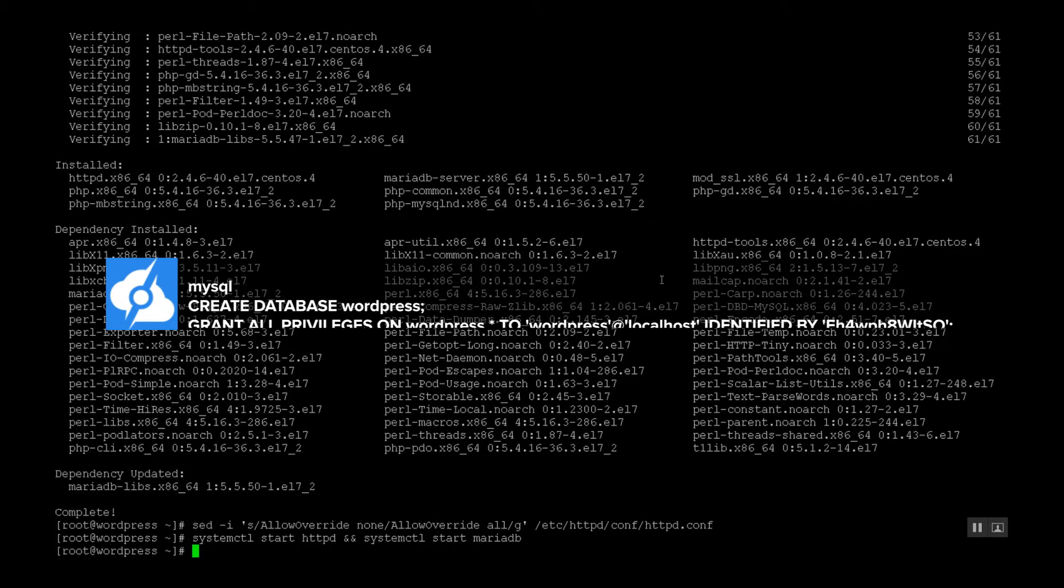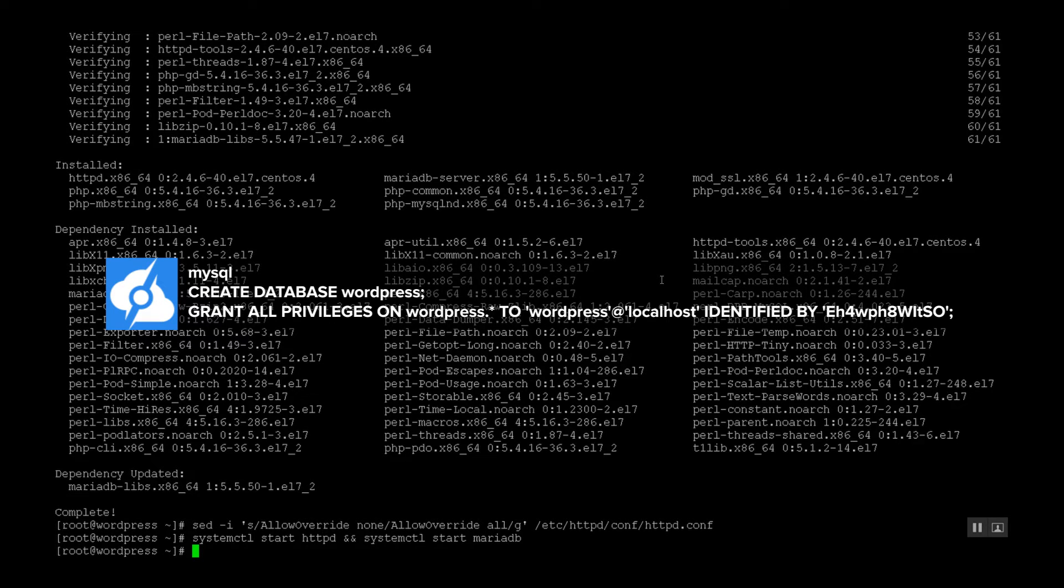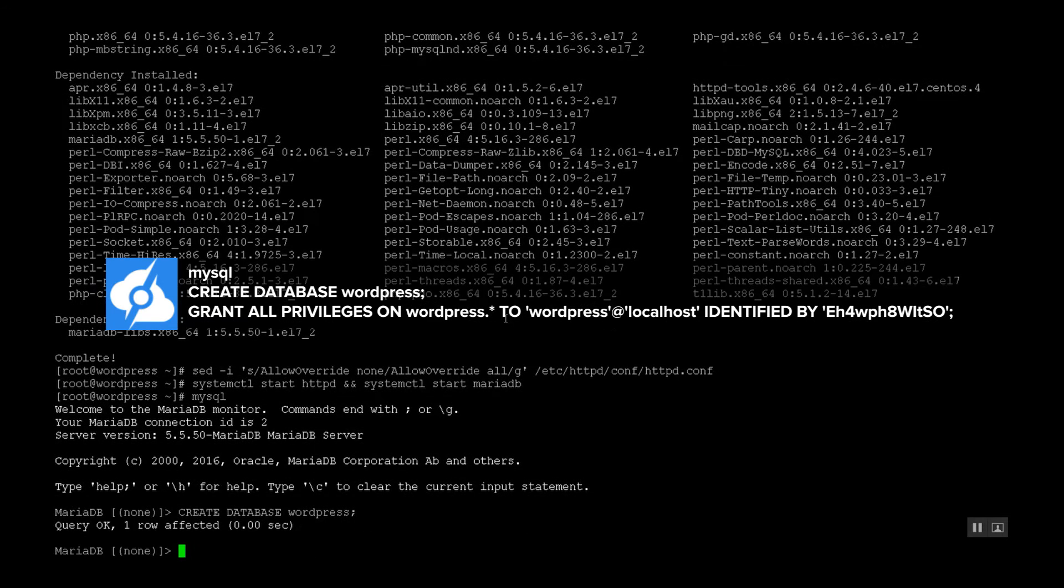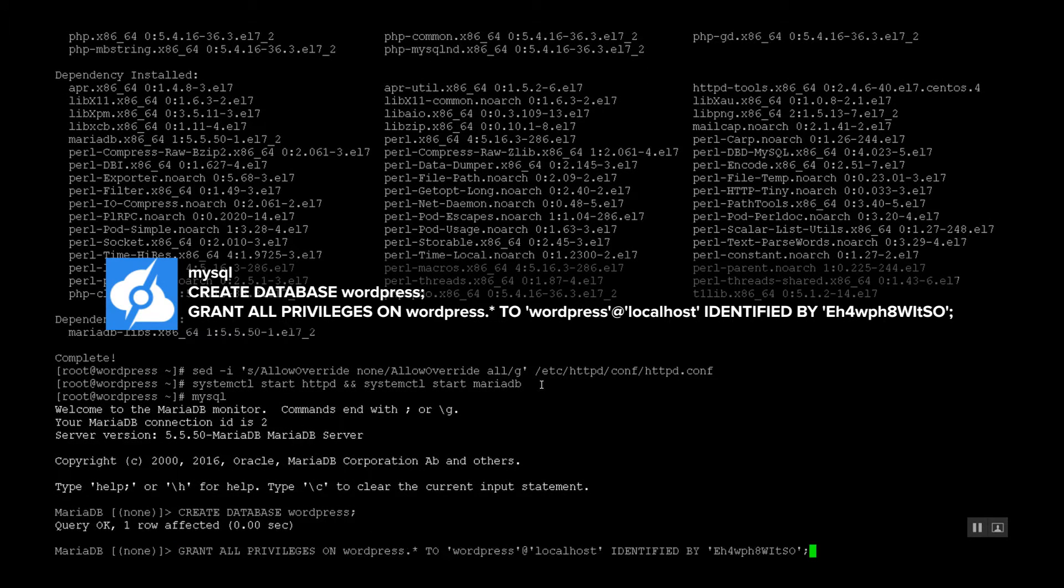We need to create an SQL user, so type in MySQL, we're going to create the database. Now, we have to set up the database user as well as define a password.